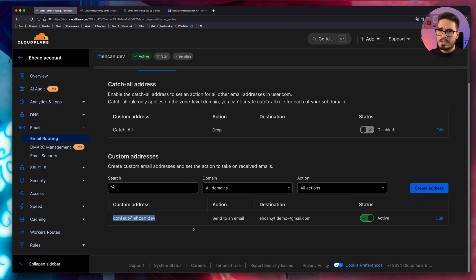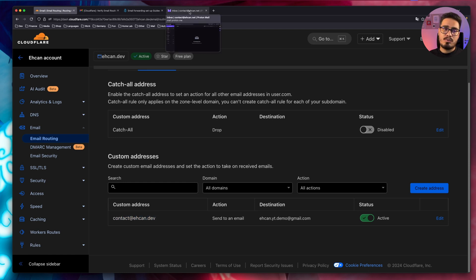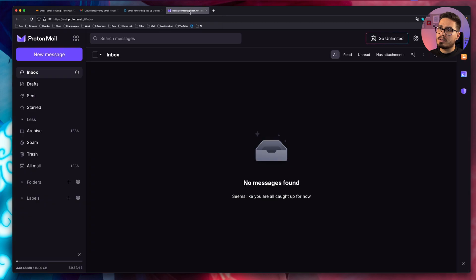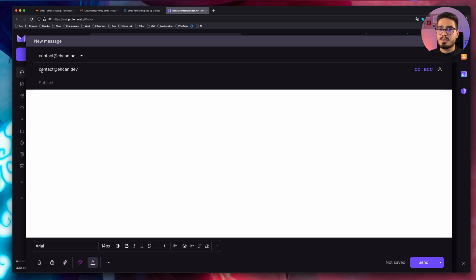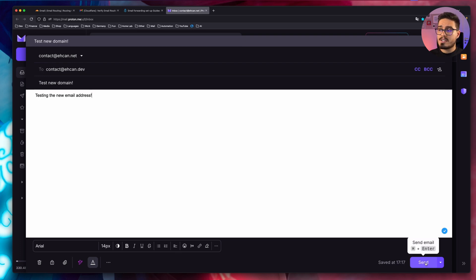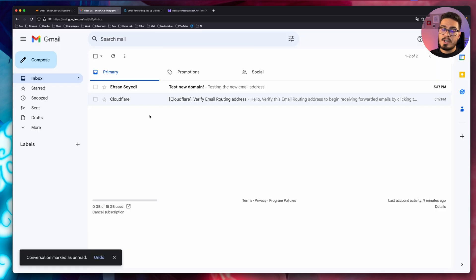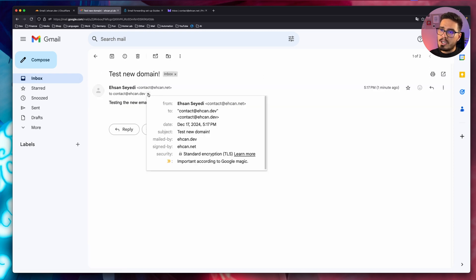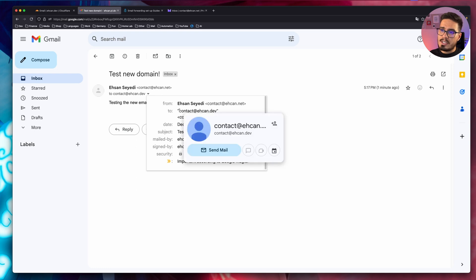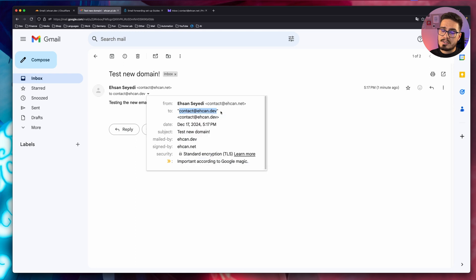Now, if I go to routing rules, I can see that this email address will be forwarded to this destination. So let's actually test that. Now, I will open my ProtonMail, create a new message, and I will send an email from contact at SN.net to contact at SN.dev. After a few seconds, I received this email. If I click here, you can see that the email was sent to contact at SN.dev, which is the right one.